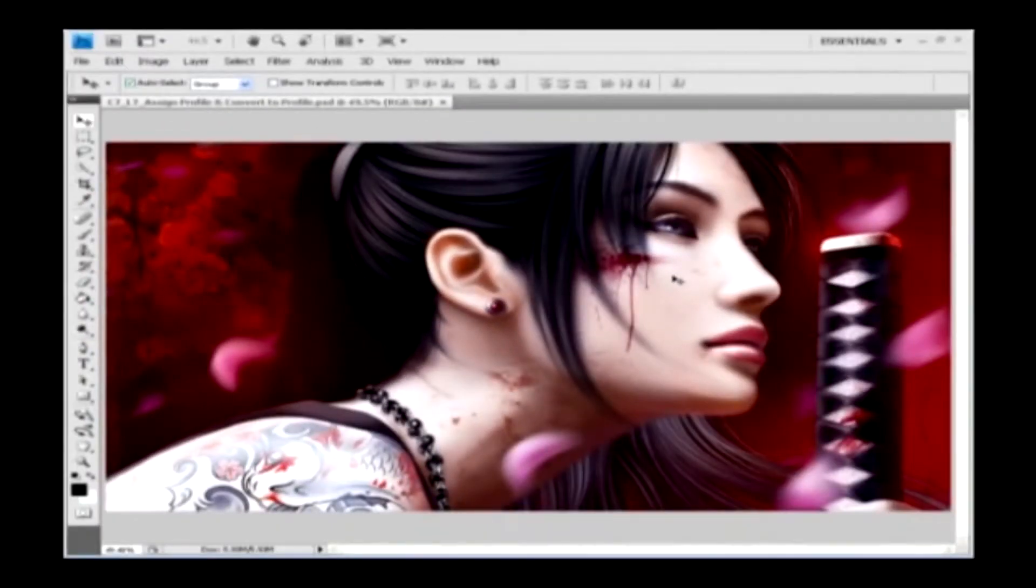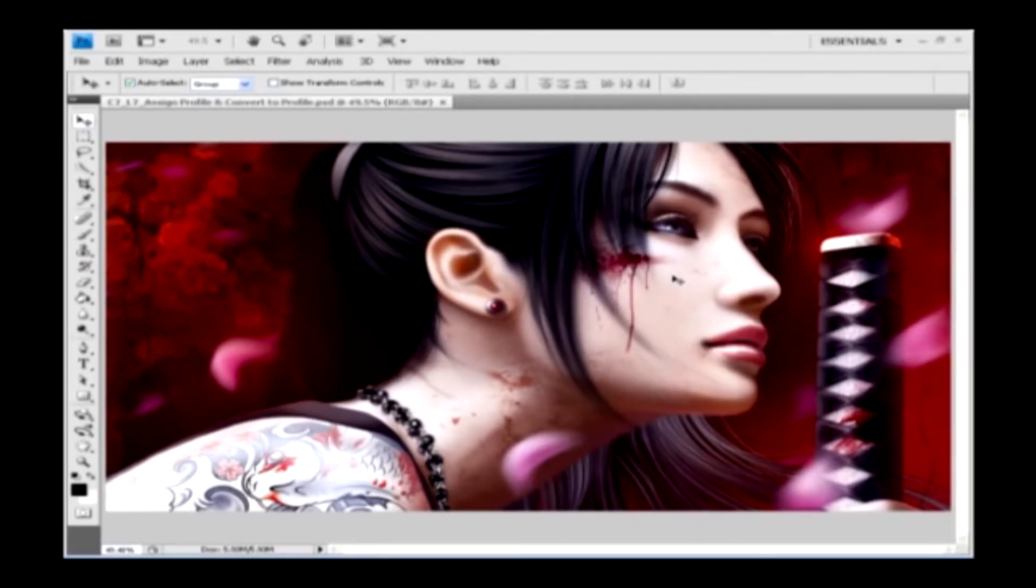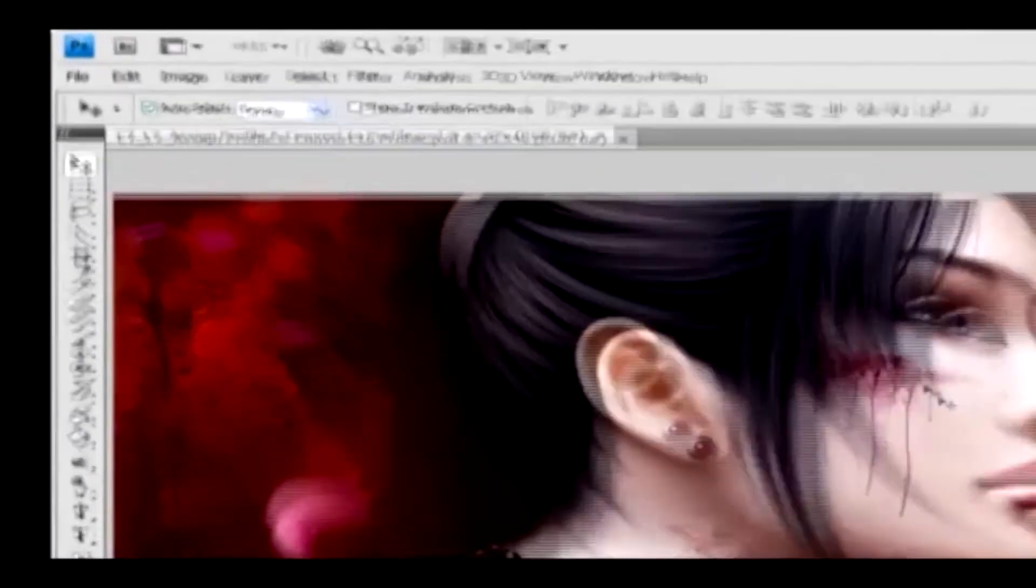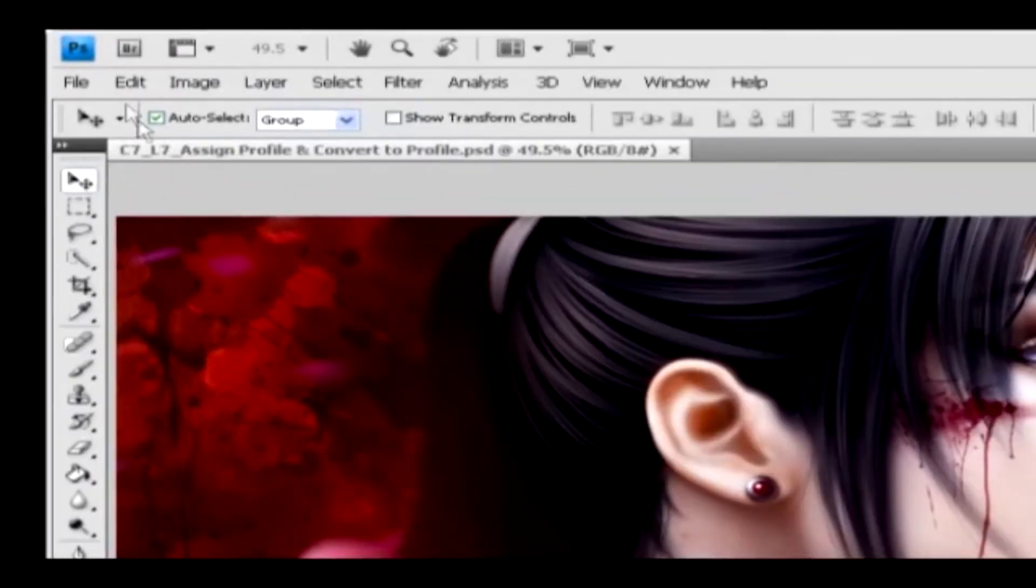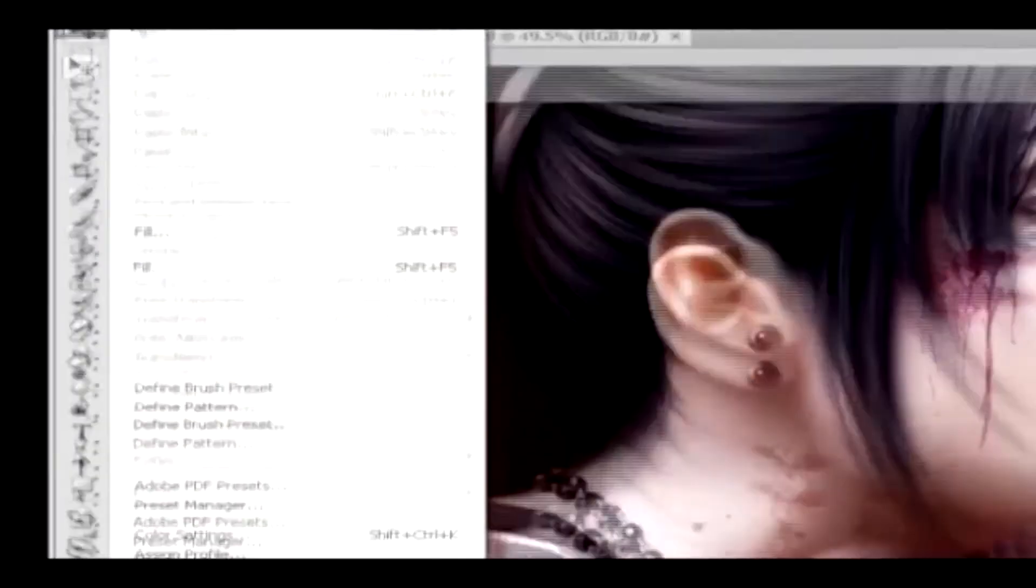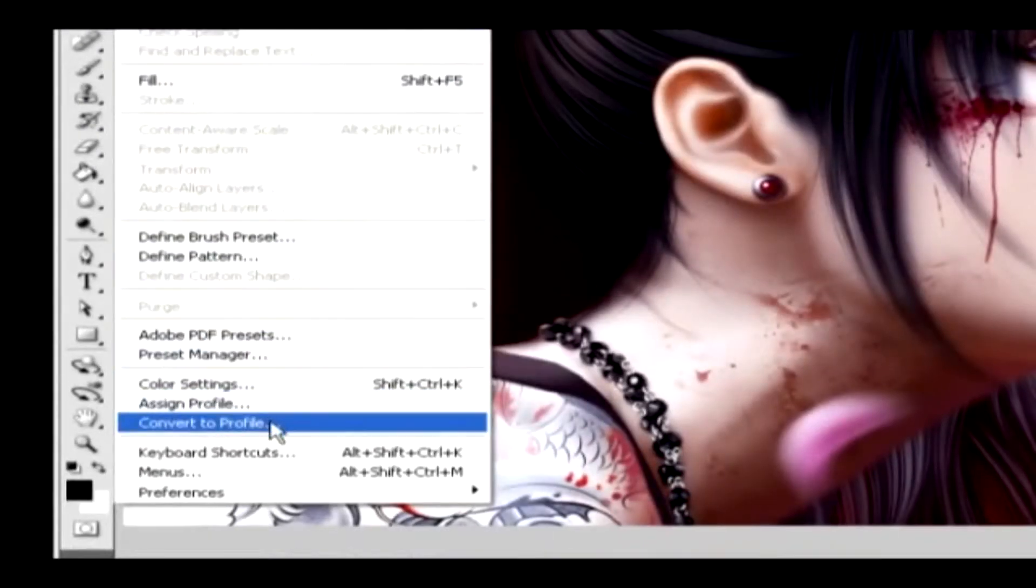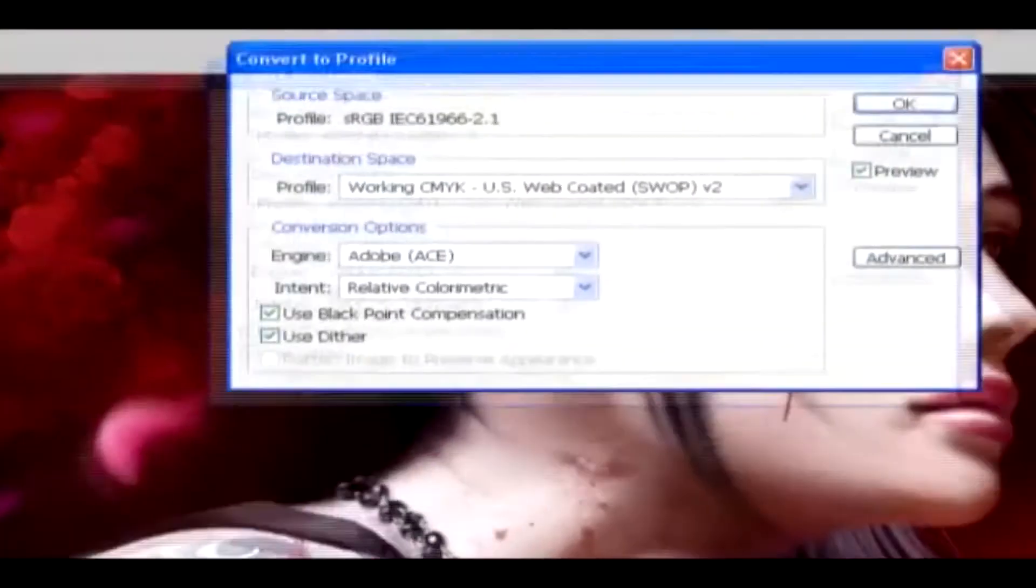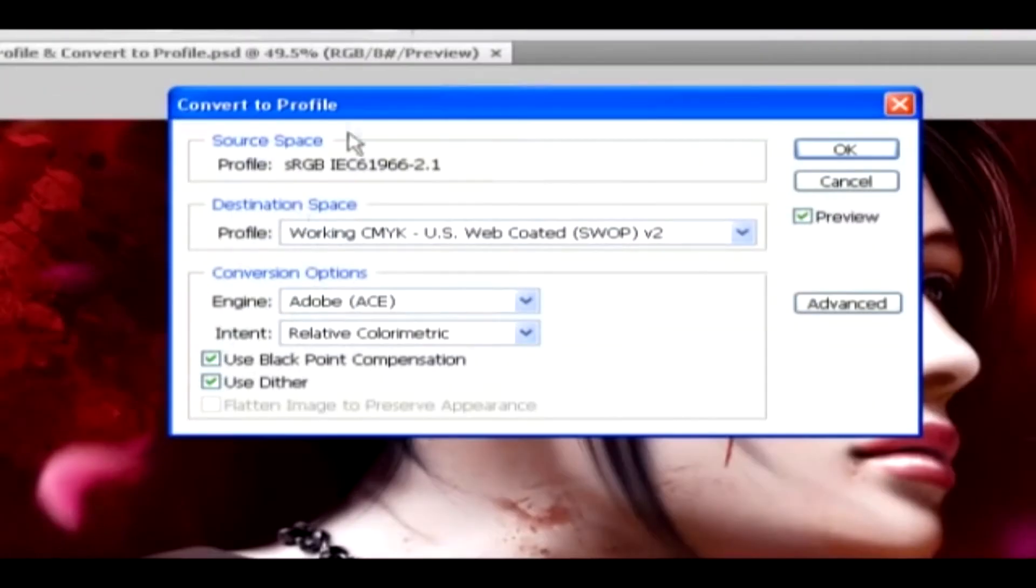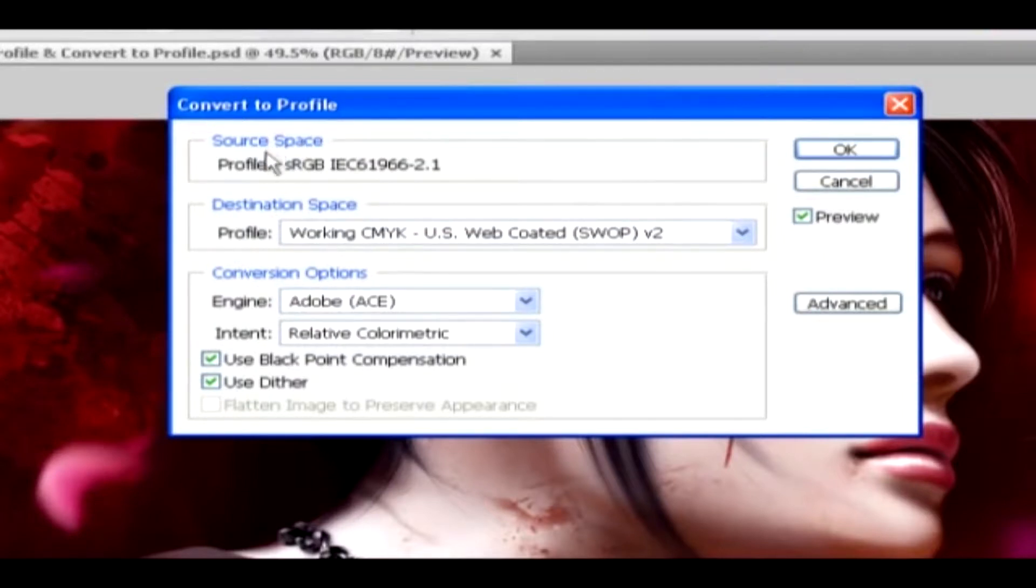Convert to Profile. In the Convert to Profile option, you can convert a profile for an image or a document. To open this application, go to the Edit menu and select the Convert to Profile option. Now you'll get a dialog box with some options in it. Here is the Source space, where you can see the current profile of the document.